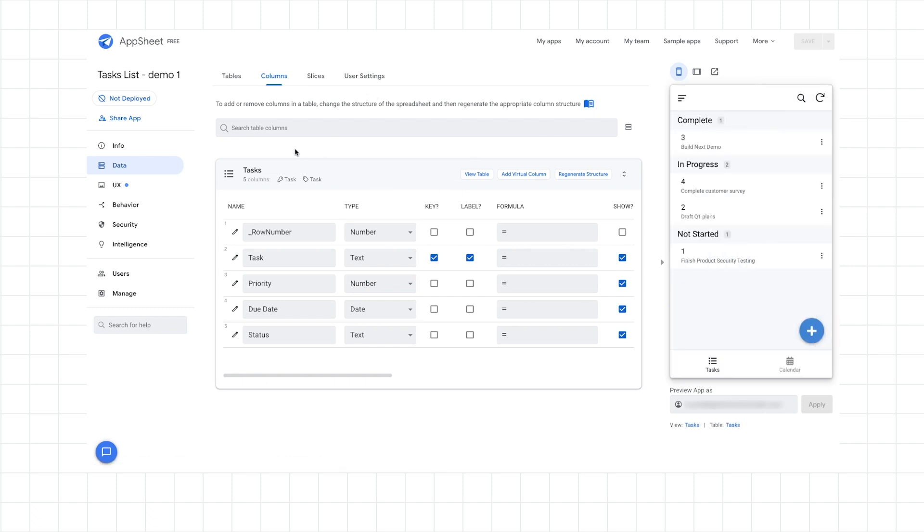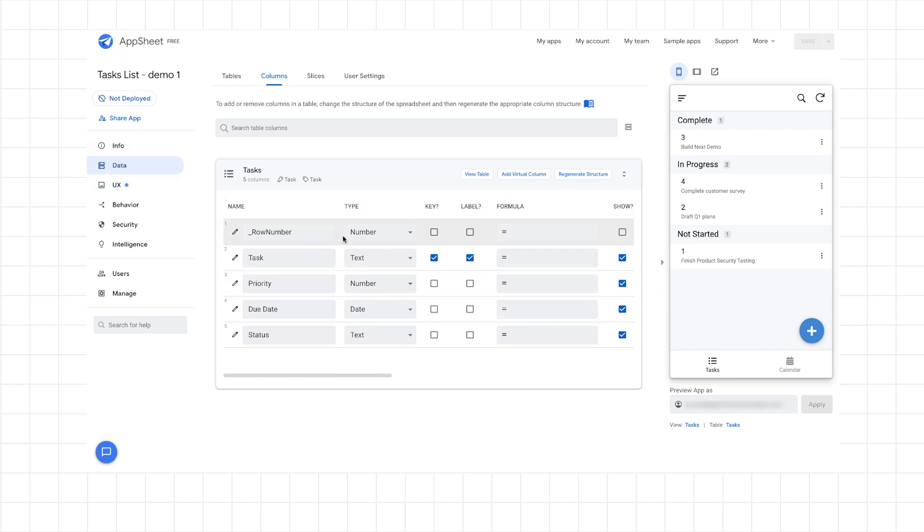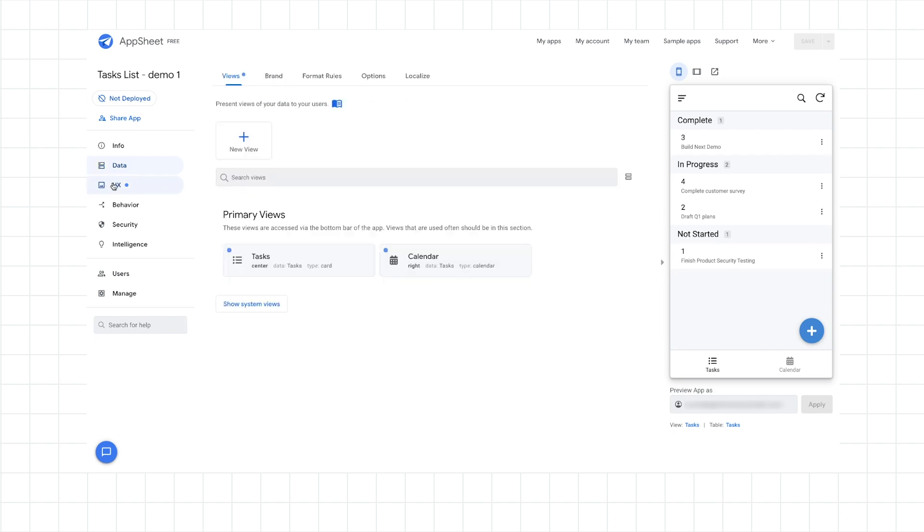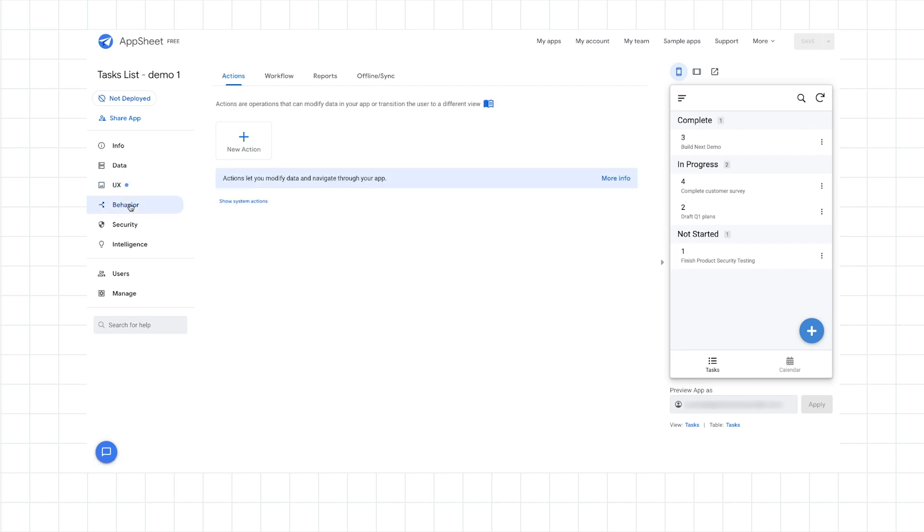We are now looking at the AppSheet environment. And you can see that on the left side, we have the different tabs. And the first data tab there is what we're looking at here with the different columns from our spreadsheet. And then, of course, UX is where we can update the UI or essentially the user interface. And so we have a default UI. And then, of course, there's other features like behavior and workflows. But we'll get into that later.